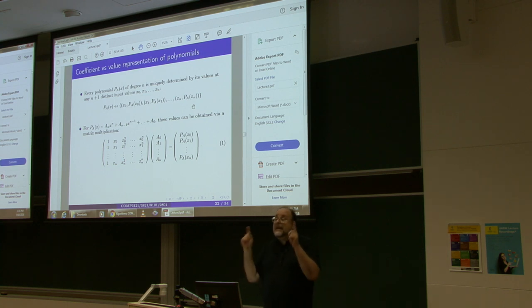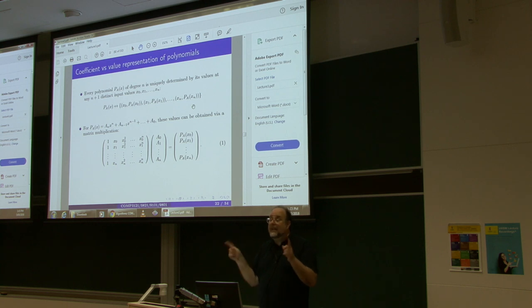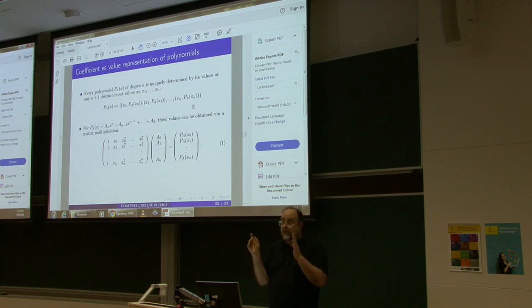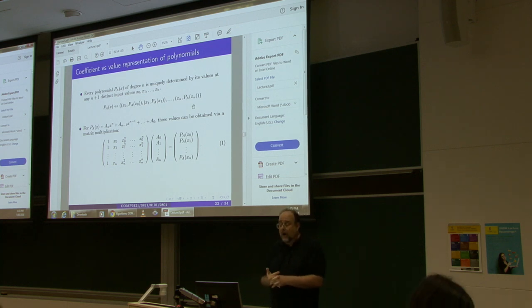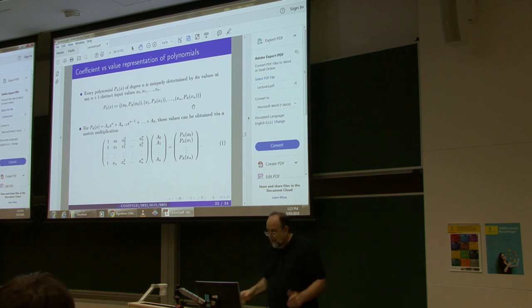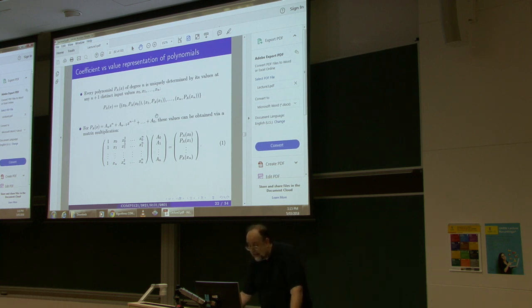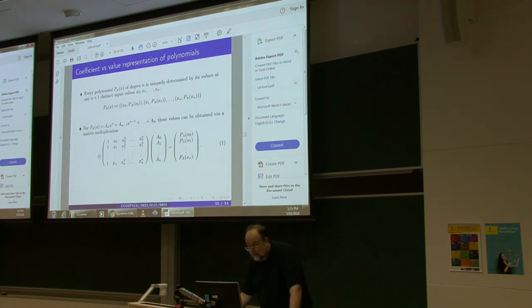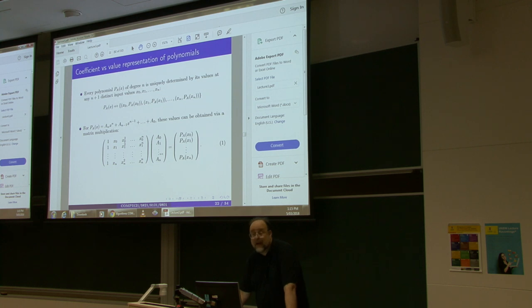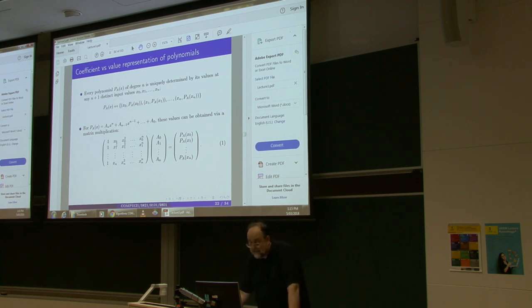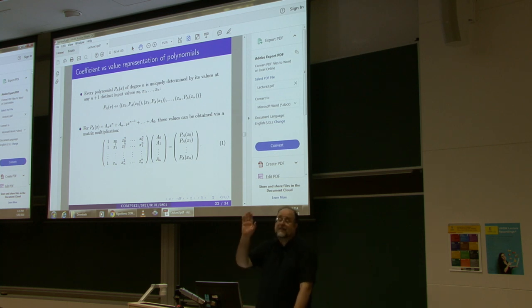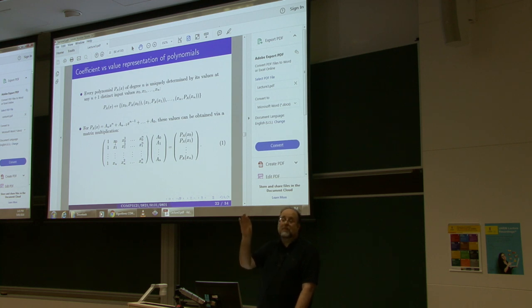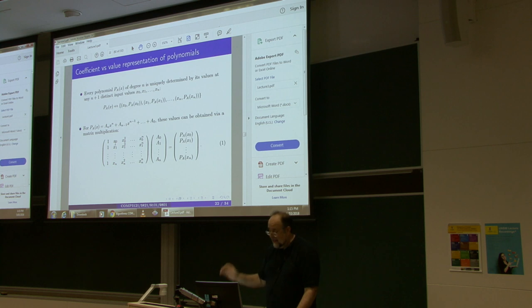If the polynomial is of degree n, then any n plus 1 values at any distinct n plus 1 inputs uniquely determine your polynomial. So, how do you, if these are the coefficients of your polynomial, to find these values, all what you have to do is multiply this matrix with this vector. So, here, what are axes? Axes are any fixed n plus 1 many numbers whatsoever. Real positive integers or complex number, it doesn't matter.